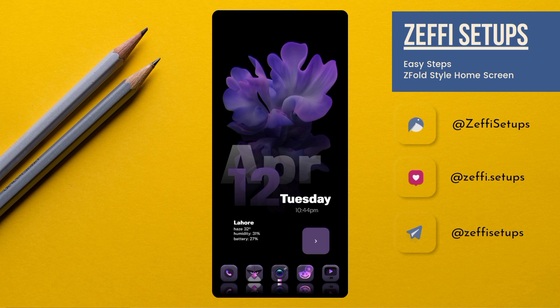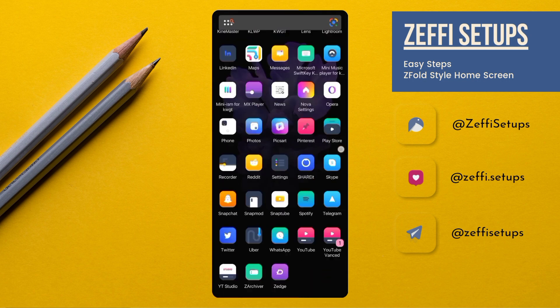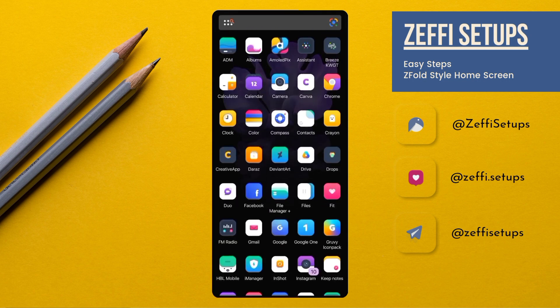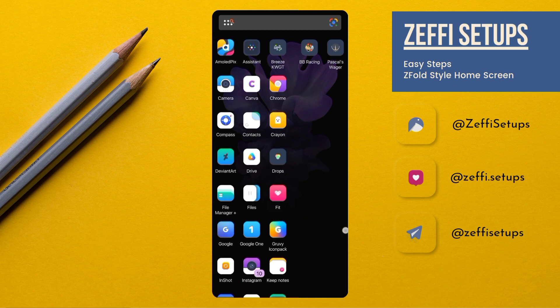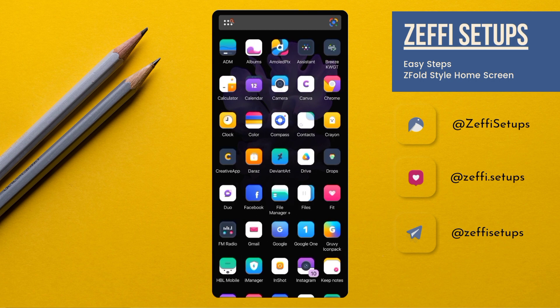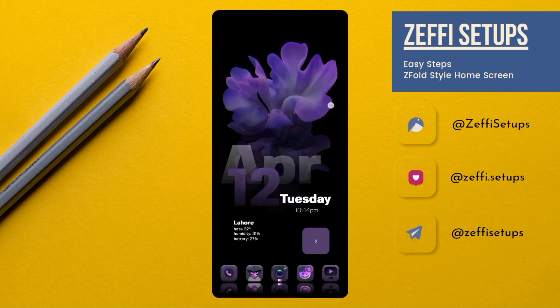Guys, I tried to make Galaxy Z Fold concept setup. Hope you all love it and let's have a look on it. In Abra I am using Groovy icon pack. We'll see you in the next video. Take care, Allah Hafiz.